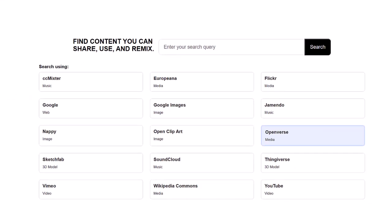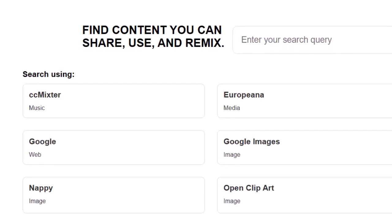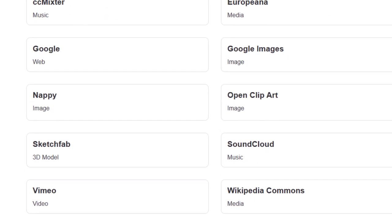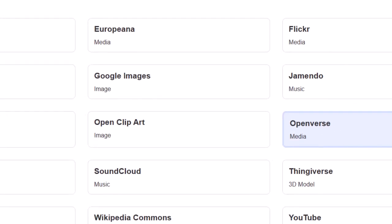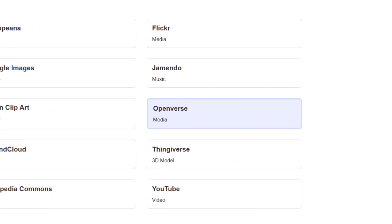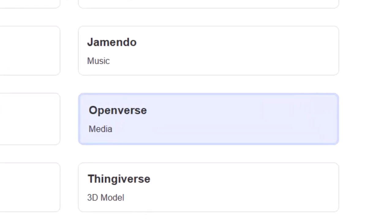We've now opened the search facility. The way this search works is it has identified a number of repositories or libraries of openly licensed materials, or sites which have an open license filter, and it automatically employs it. On the left hand side you can see CCMixter for music, Nappy for images, Sketchfab for 3D models, Vimeo for video. In the second column there's Google Images, Open Clipart, cclocloud for music. In the third column, Flickr for photographs, Jamendo music, YouTube for video, and so on.